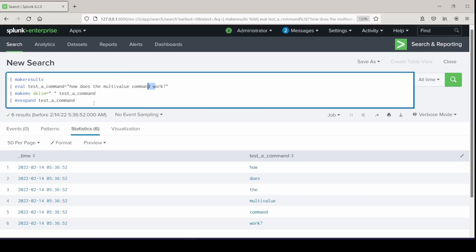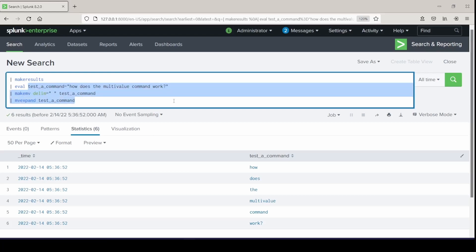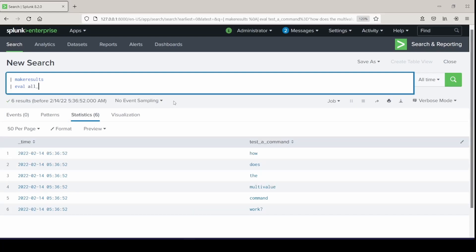We can do another one — we can do people's email addresses. I'll just create a field called all_emailers and put in some fake email addresses. So let's say haley.shaw at yahoo, hshaw at gmail, and shahaley at att.net.